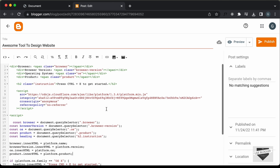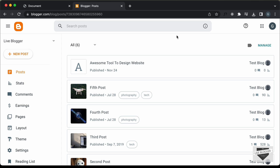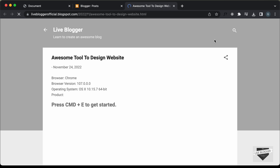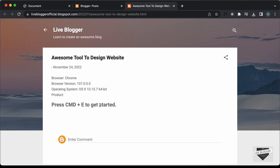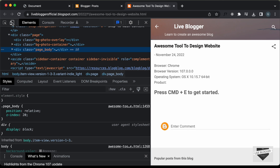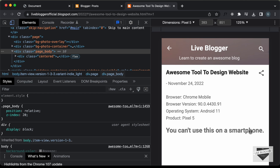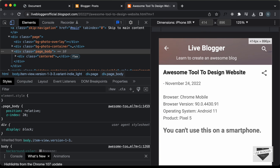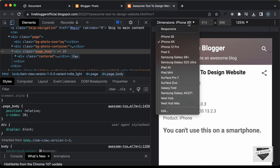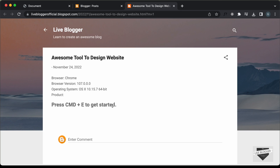Let's go to our post and publish it. Now let's open it and see whether it works — clicking View, we can see it says 'Press Command+E to get started'. Let's open the mobile version via Inspect and Toggle Device Toolbar, then refresh — the smartphone version shows "You can't use this on a smartphone". Opening iPhone shows the same message. Opening iPad and refreshing shows a different message for the iPad. That's basically how you use the platform.js library to detect the operating system and display different messages based on it.